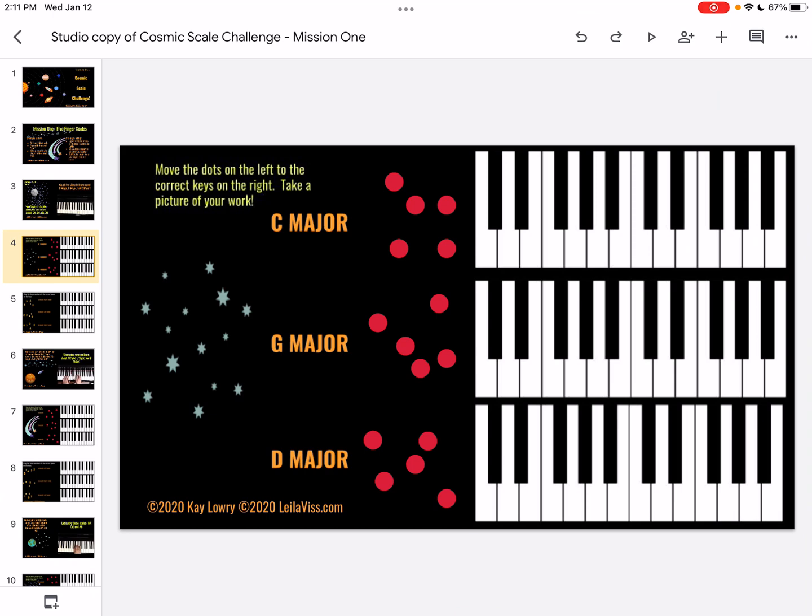The Cosmic Scale Challenge in edit mode. Notice that the tiles on the left are visible — that means you're in edit mode.